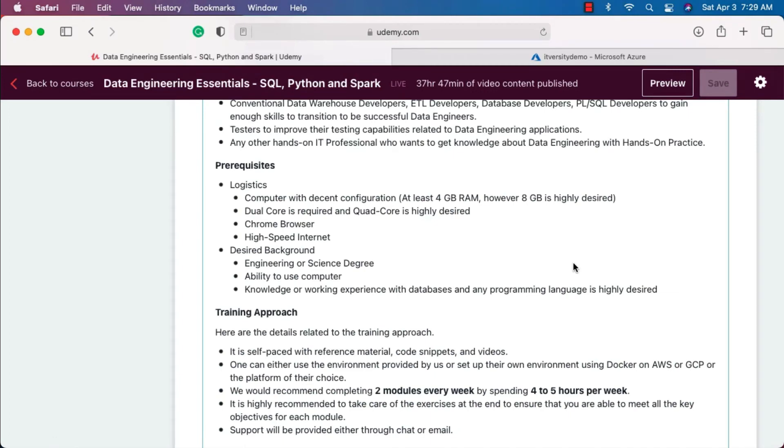This is how you should be able to get the details about your system's configuration. Make sure you review this before you sign up for the course. You should have at least 4 GB memory, however 8 GB is highly desired. When it comes to CPU, it has to be at least dual core, however quad core is highly desired. Most of the current systems are at least dual core.